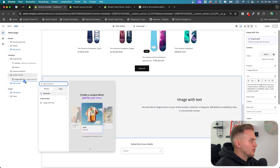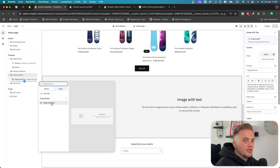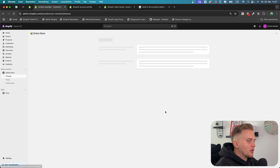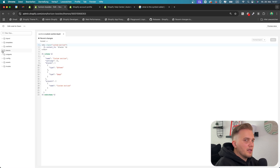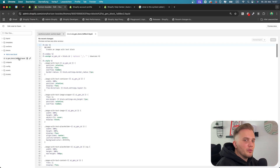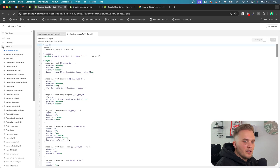The cool thing is you can also reuse this new AI-generated block. When we go back to the code, we can see that the block got saved into the blocks folder. If you want to remove the block, you can also just remove it there.